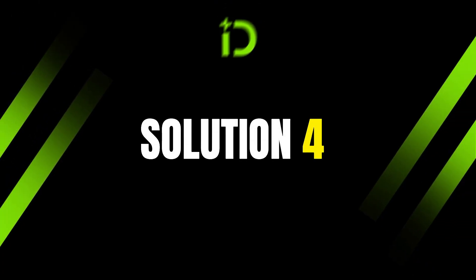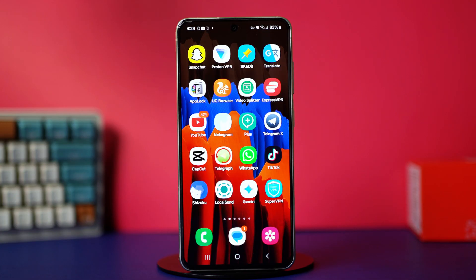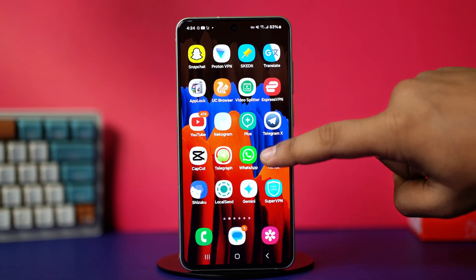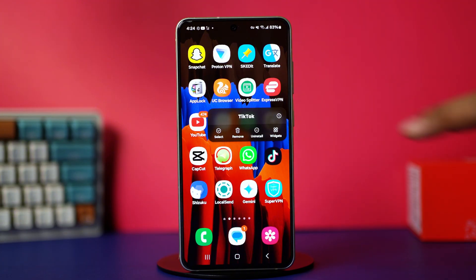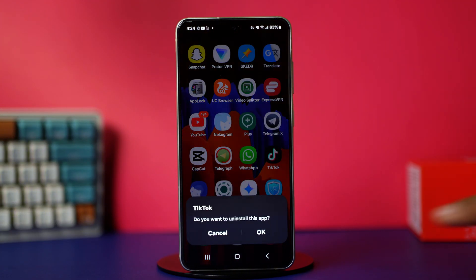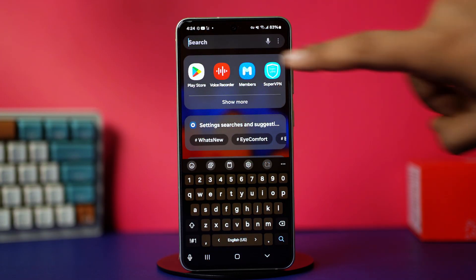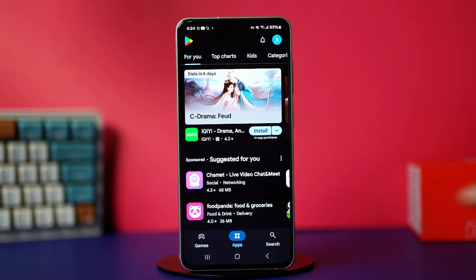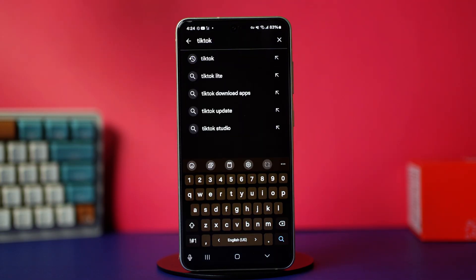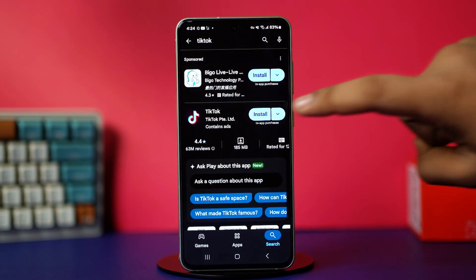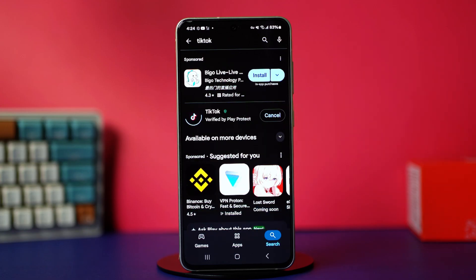Solution 4: Reinstall TikTok. If the problem is with the app, you might need to reinstall it to properly resolve the problem. So on your app gallery or home screen, press and hold on to the TikTok app, then tap uninstall and confirm the action. After this, go to the Google Play Store and search for TikTok. Simply reinstall the TikTok app from there. After reinstalling, your issue should be all sorted.